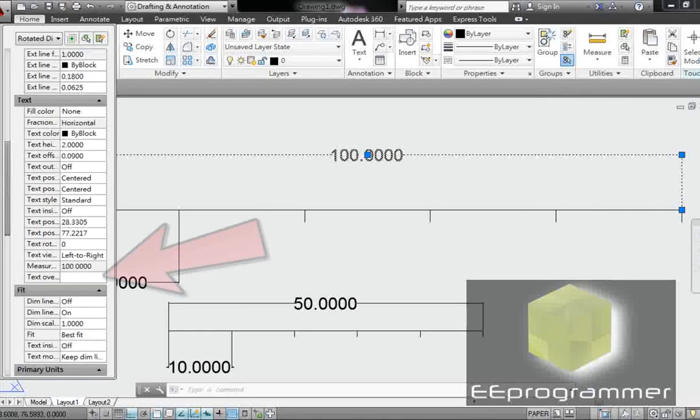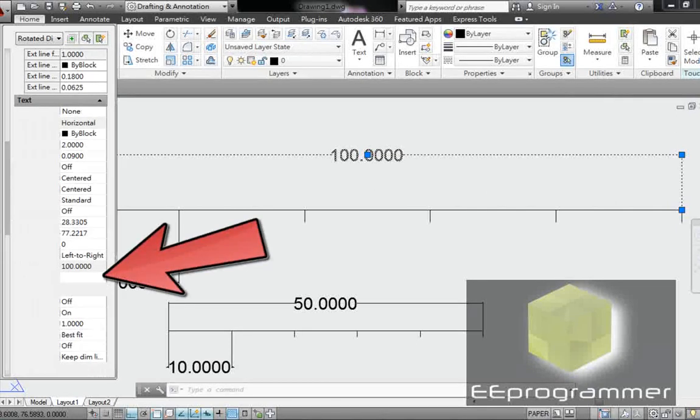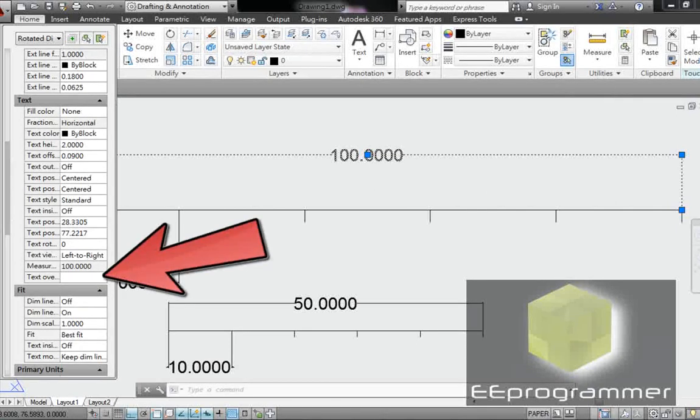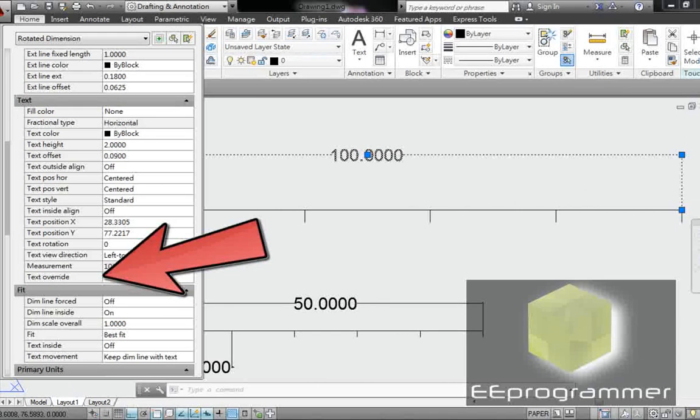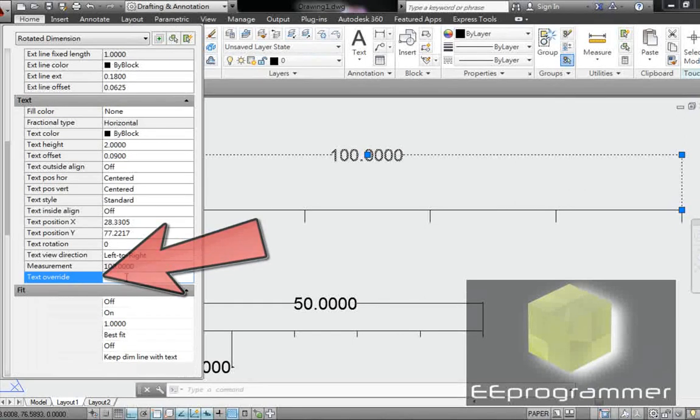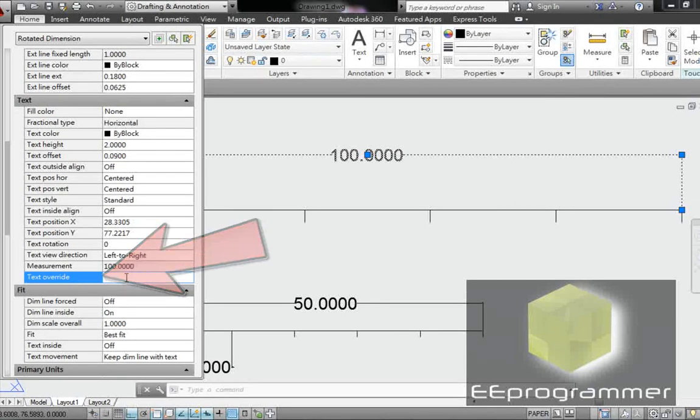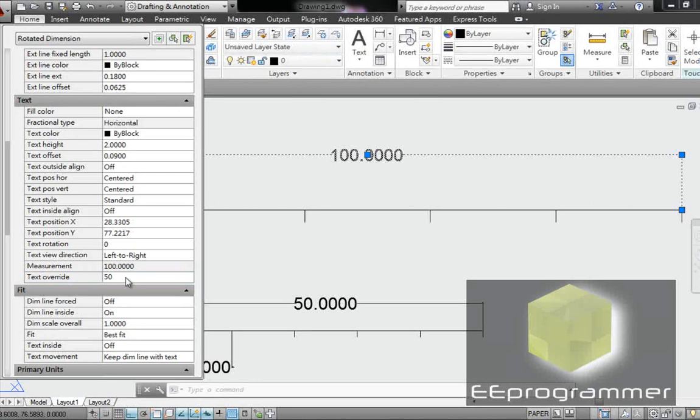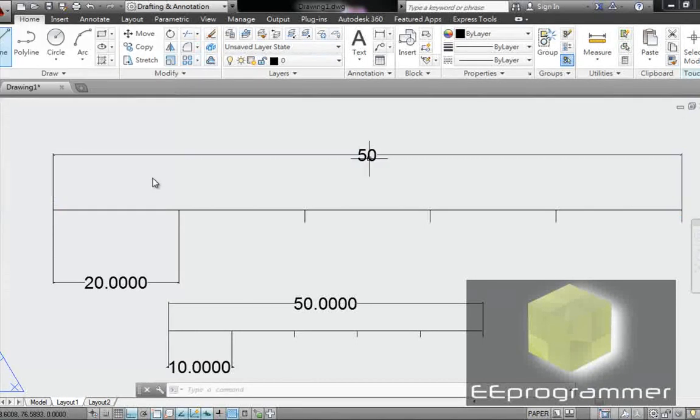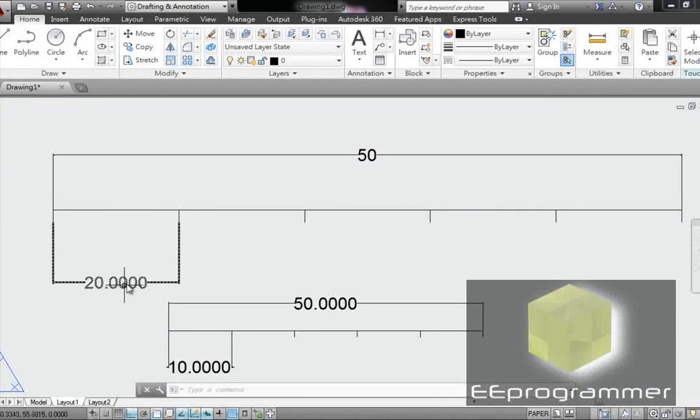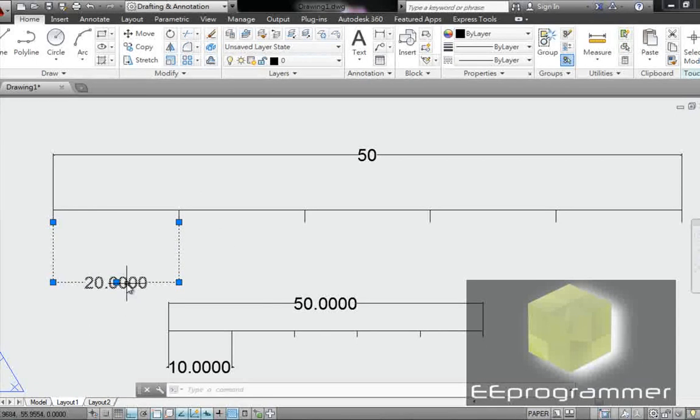Under text in here, you see its measurement is 100. You type text override to 50. So the thing is, yes you make the line, let's double the length, AutoCAD will not be smart enough like other software.